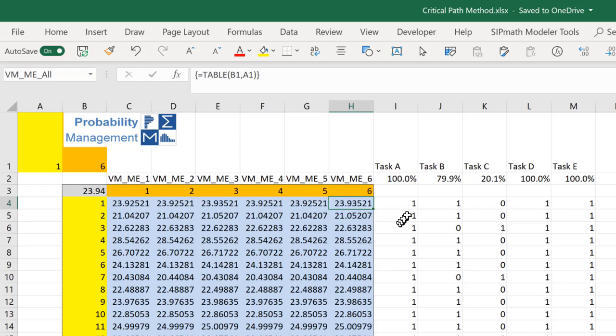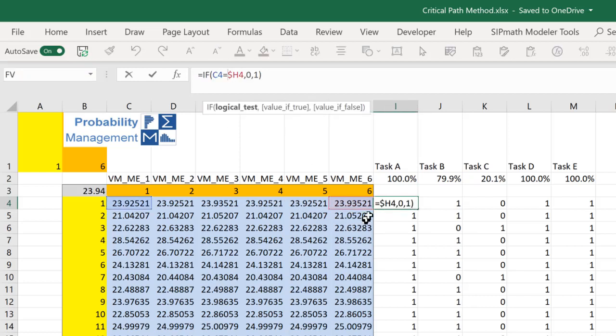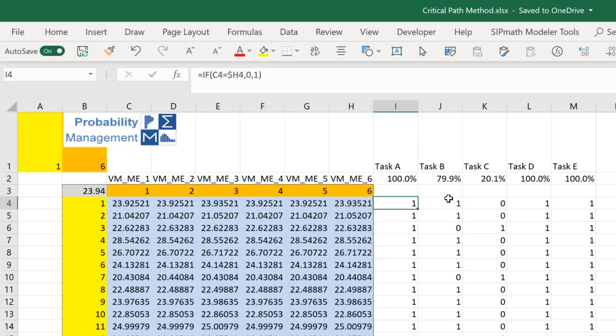Therefore, we can take the difference between this base value and the value with the epsilon. This gives us a table saying for each one of these 10,000 simulations, which of these tasks is on the critical path.